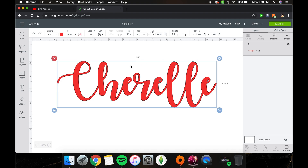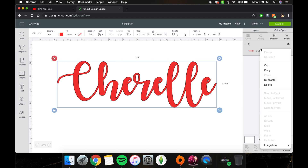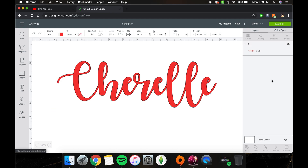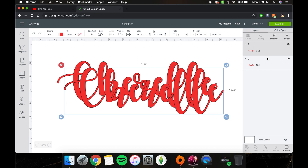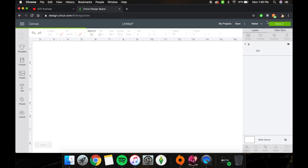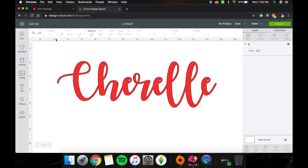What you're going to do is duplicate this layer. I find that I usually need about 10 layers, so we'll go ahead and do that first.